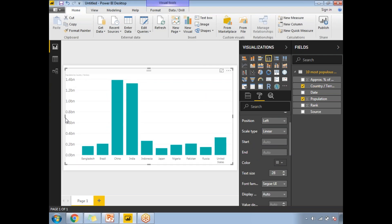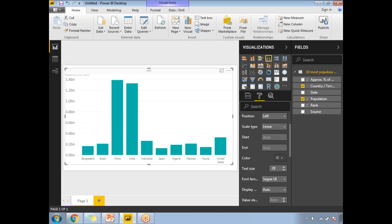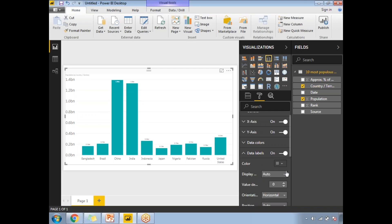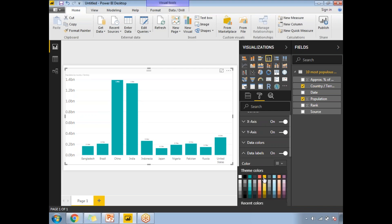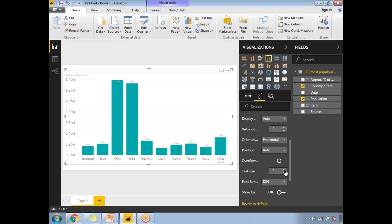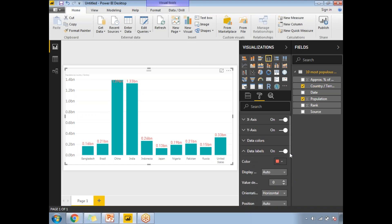Let me increase the Y-axis font as well. Now you can see the values in billions on the Y-axis. If you want to show data labels on the chart, you can enable them — data labels are off by default, simply turn them on. Let me increase the font size of the data labels and change the color to something more visible. Increase the text size from 9 to a larger value. Now it looks better.